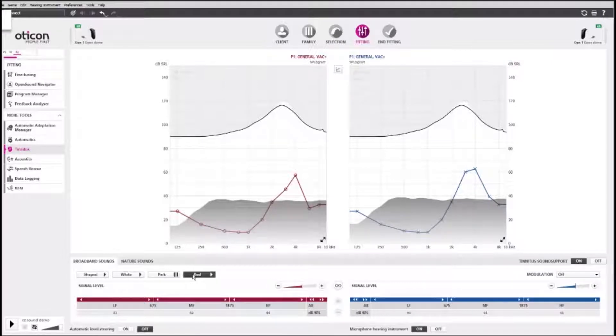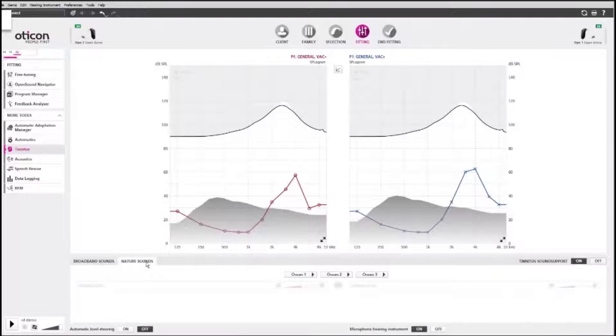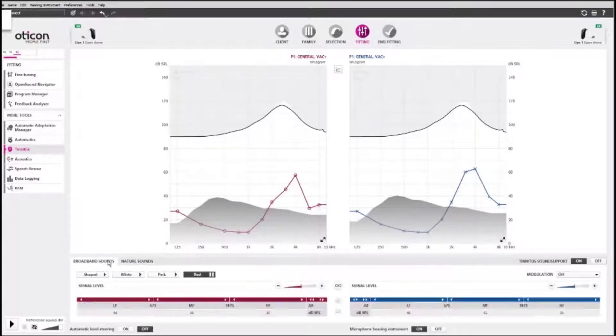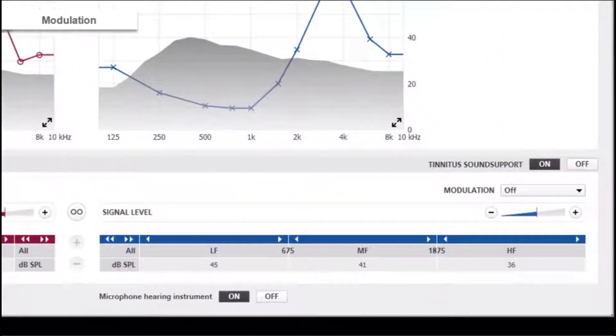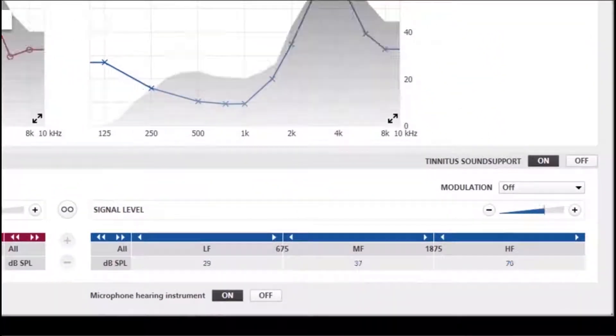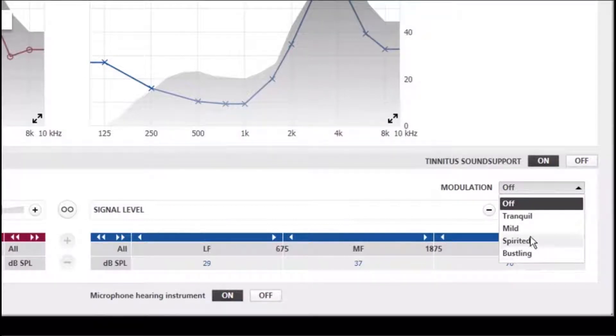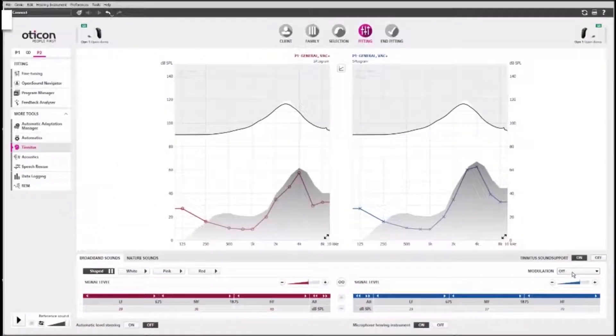White is flat, while pink and red have decreasing spectrums. The Nature Sounds tab gives you access to three relief sounds that mimic the rhythm of the ocean. The modulation feature varies the depth and speed of the broadband sound over time. You can choose between four different modulation settings.